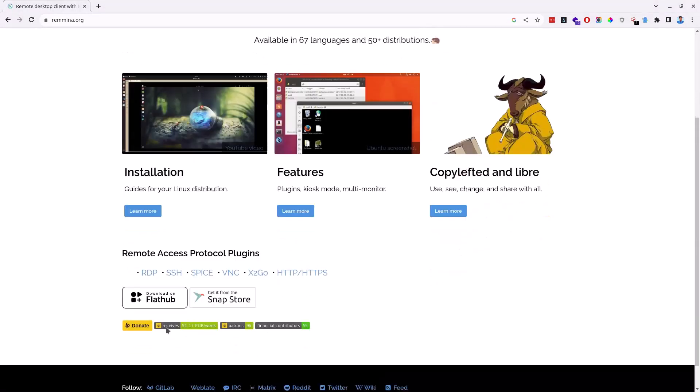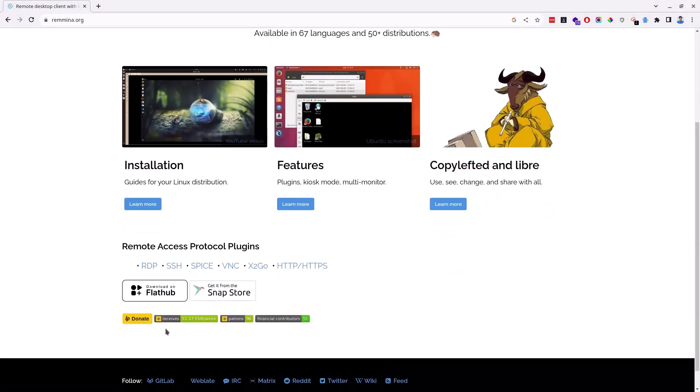Scrolling down all the way to the bottom, we can see Remmina includes some of the very useful plugins for RDP, SSH, SPICE, VNC, X2GO and HTTP or HTTPS.